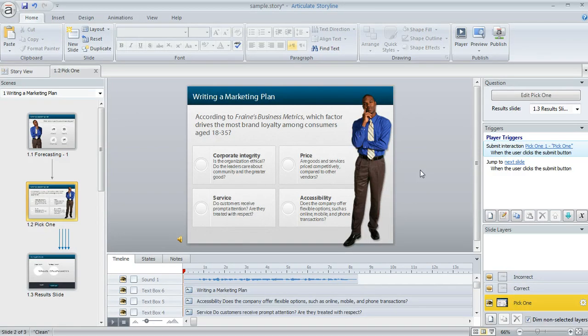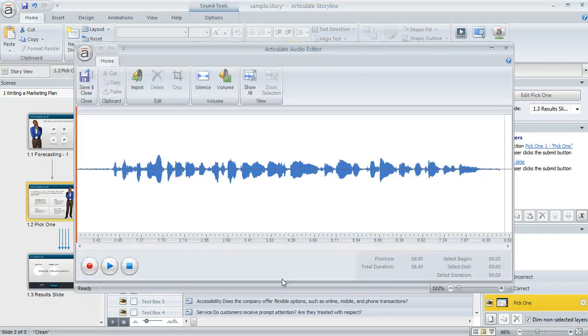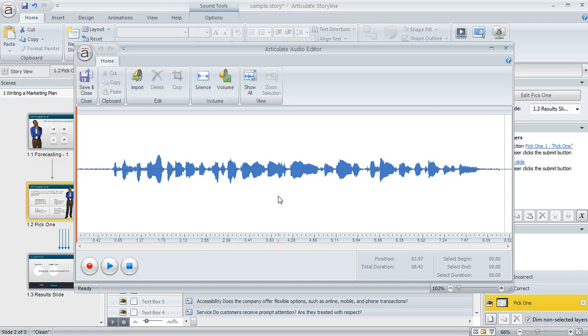My favorite is a shortcut where you go to the timeline below your slide and you just double-click on any sound object that's in your timeline, like this one right here. If I double-click that, it's going to open up that sound clip right in the audio editor so I can make any changes.